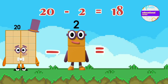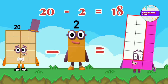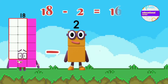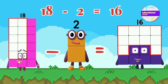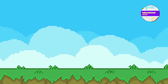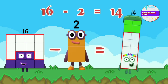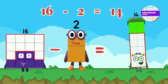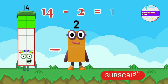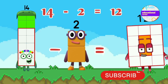20 minus 2 equals 18. 18 minus 2 equals 16. 16 minus 2 equals 14.